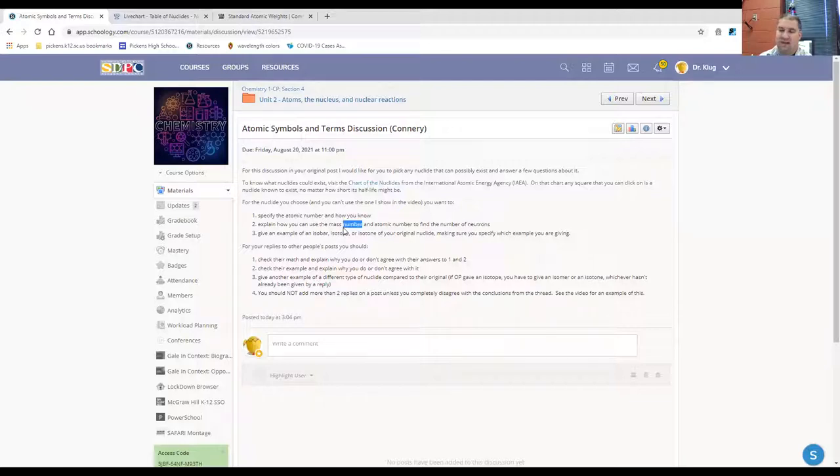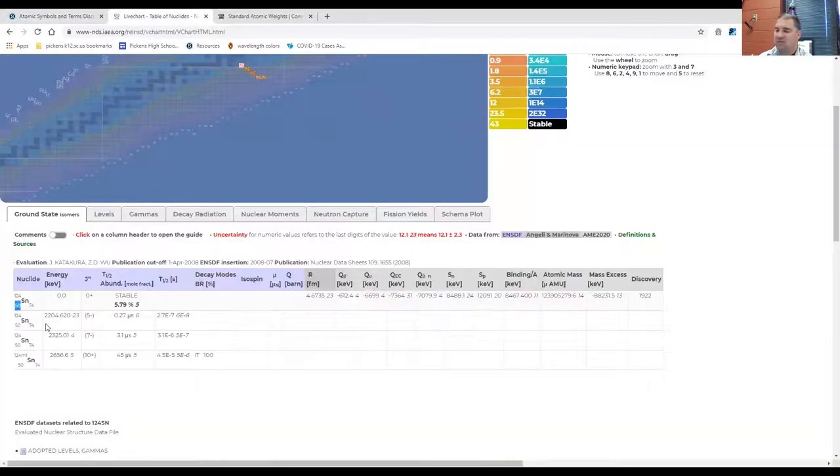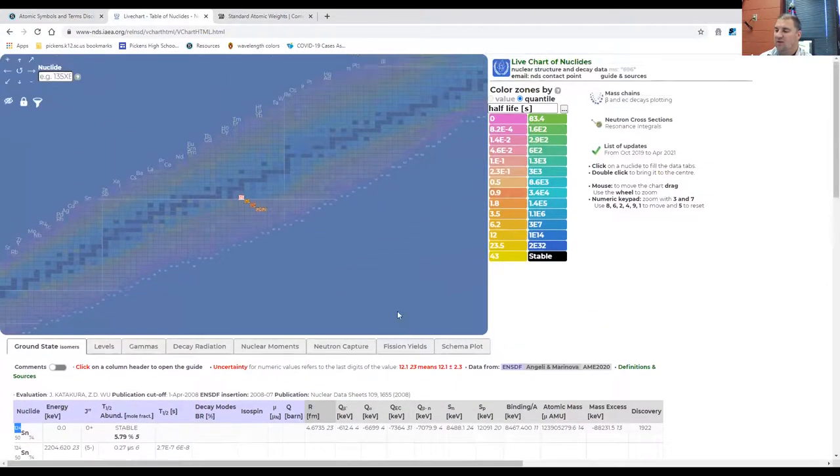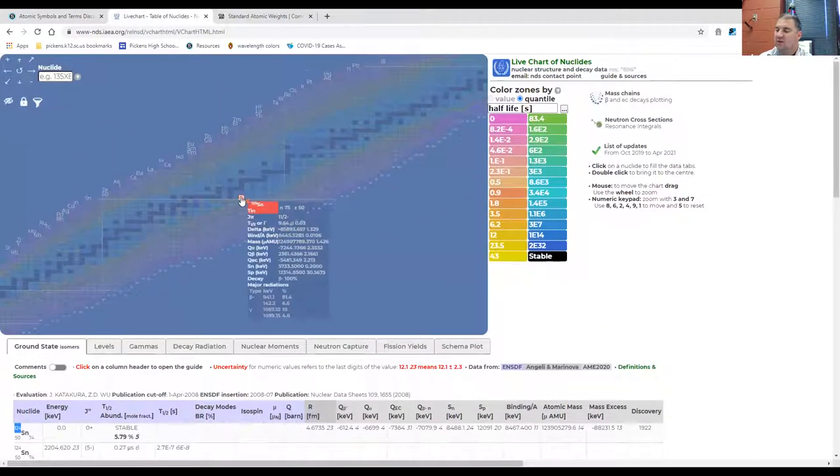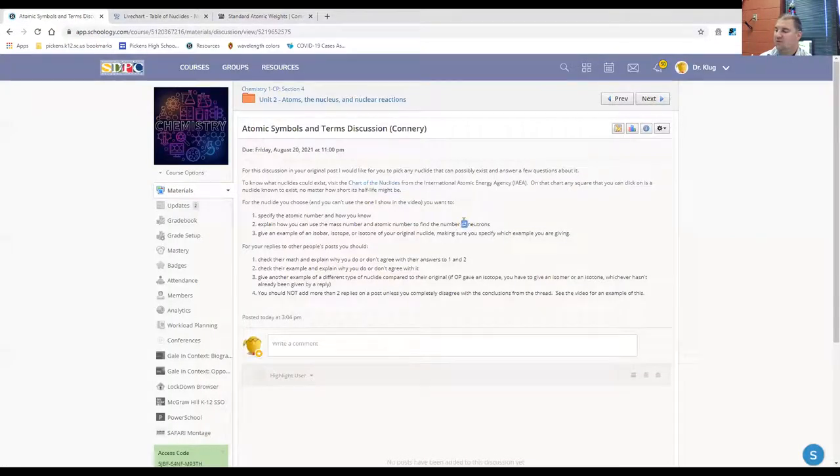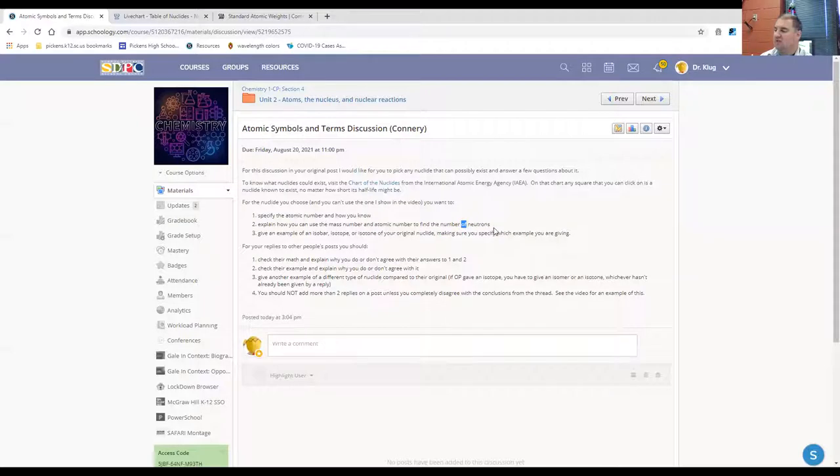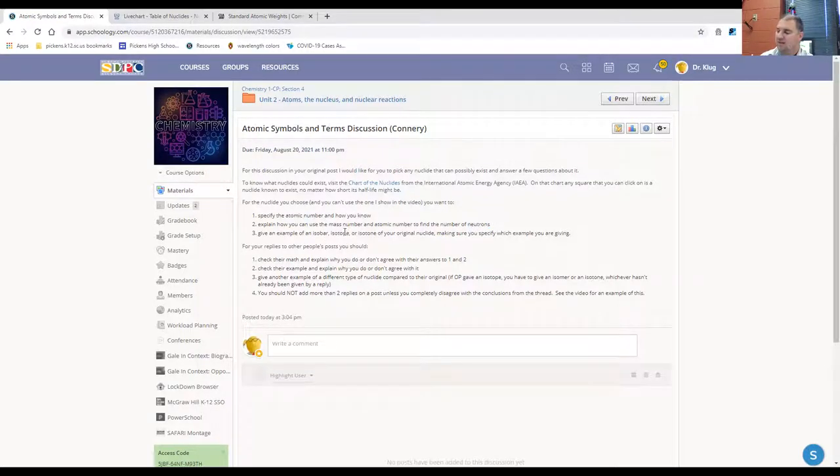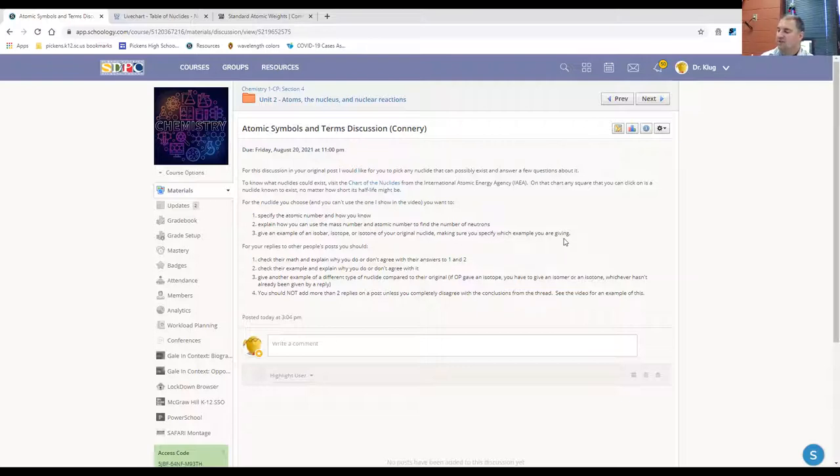Of course, the mass number is the sum of the protons and neutrons. So since the mass number is 124 for this Tin nuclide, you want to explain how you could use that along with the atomic number of 50 to determine the number of neutrons. And even though for many of you, you're just going to be restating the same thing, you'll be doing it with a different nuclide. So it should be different mass. And then you want to give an example of an isobar and isotope or an isotone of your original nuclide, making sure you specify which example you're giving.